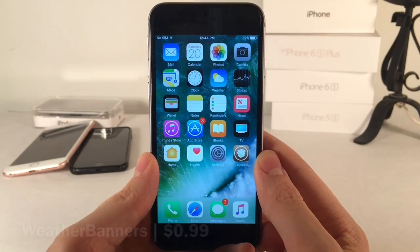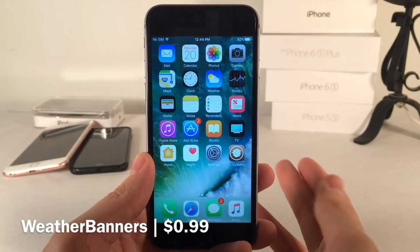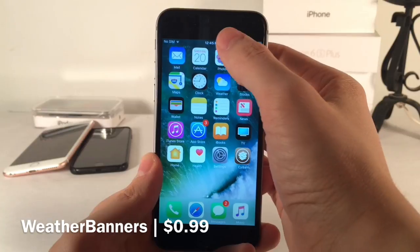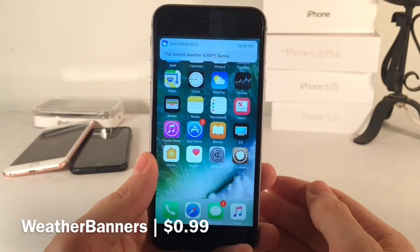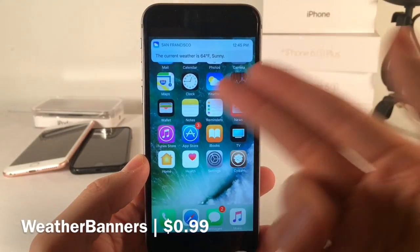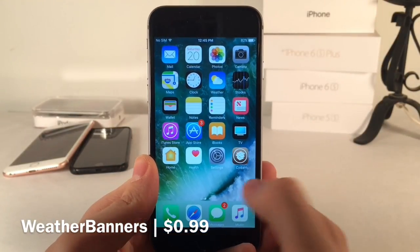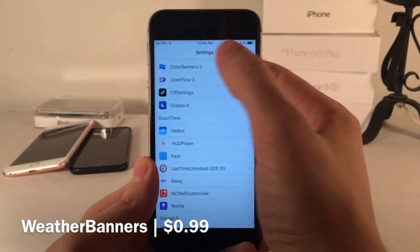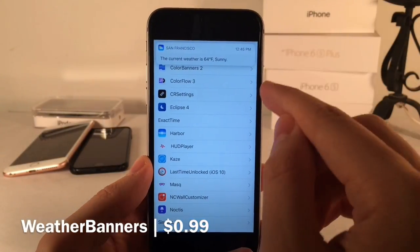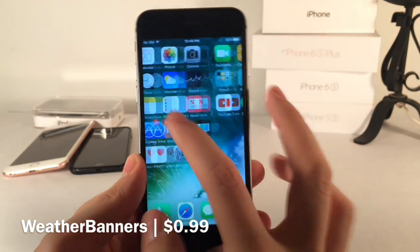Next up is Weather Banners. This one's available for $0.99 and it allows you to get a banner notification with the weather using an activator gesture of your choice. I have it set so when I 3D touch on my status bar, it gives me a notification — the current weather is 64 degrees Fahrenheit and sunny. It's just an easy way to quickly access the weather wherever you are on your device, whether you're inside an app or anywhere on the home screen.